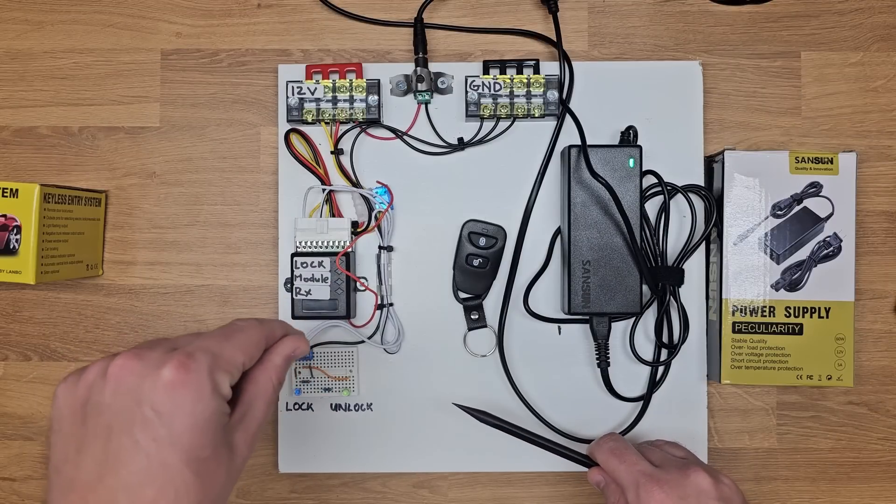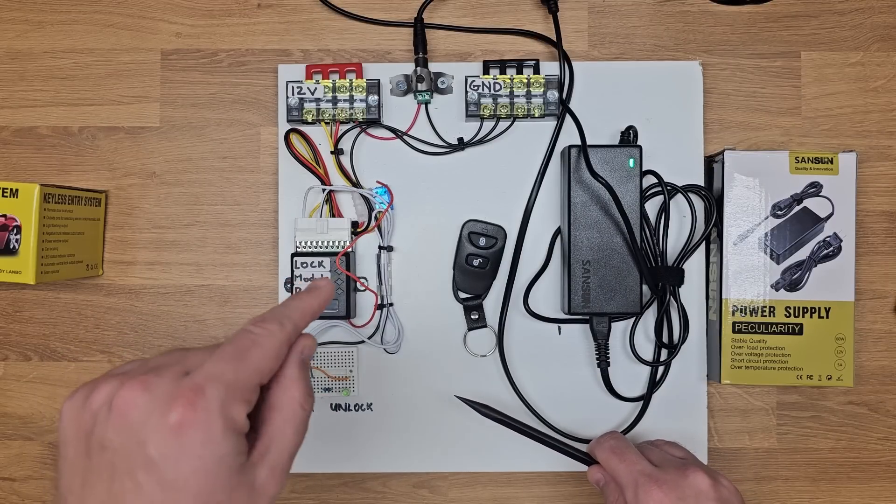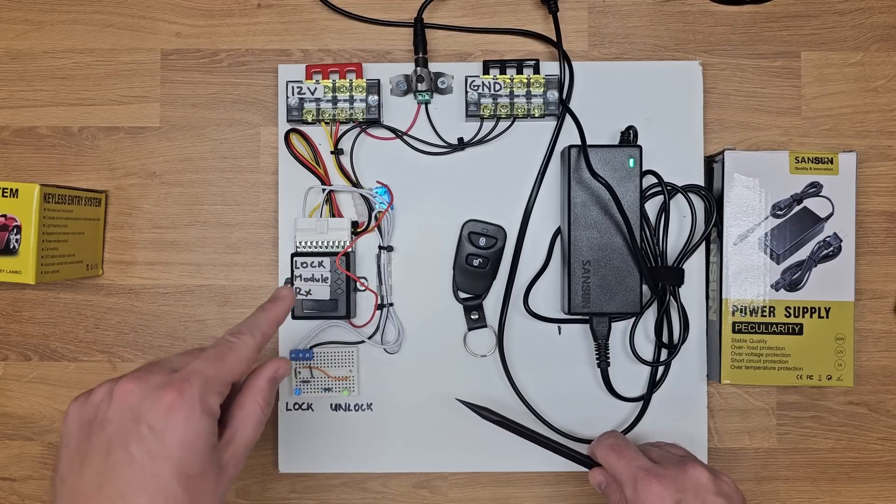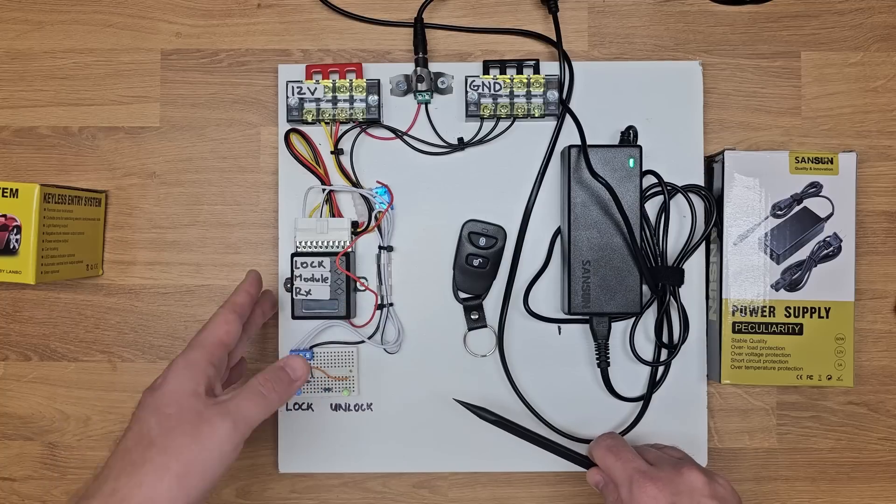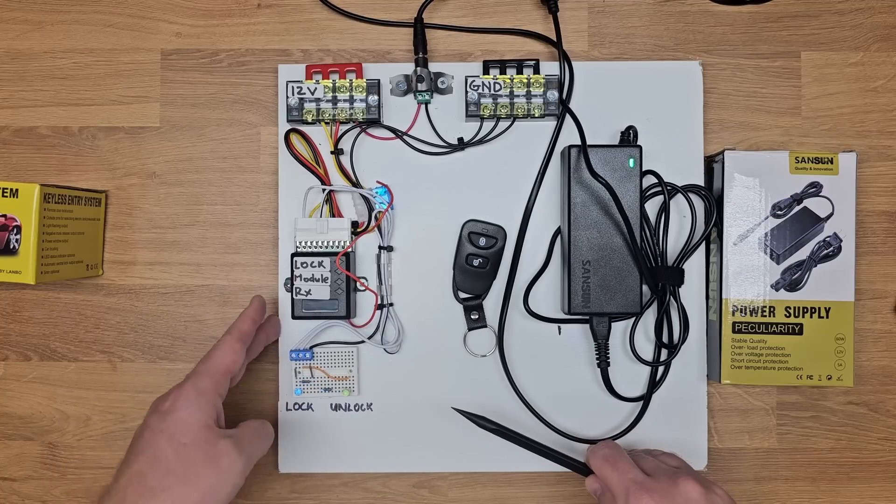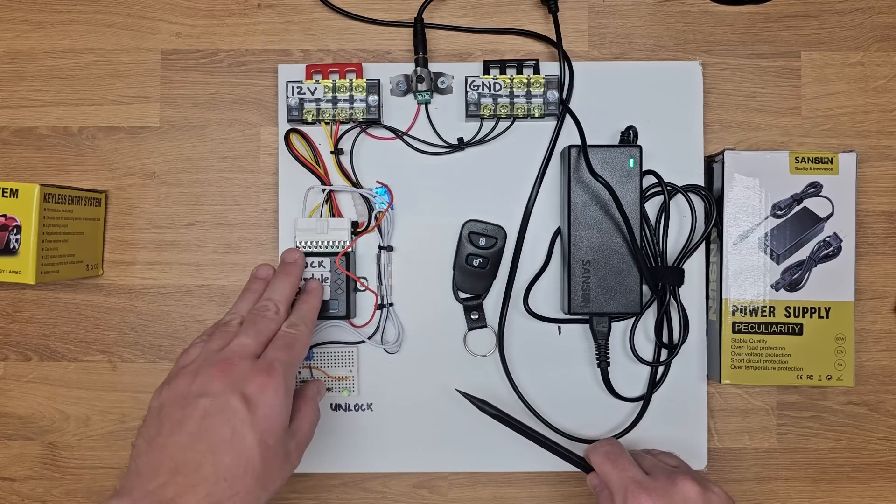I'll throw some links down to each of these products on Amazon below and also a more detailed blog that goes through how you can wire this up should you want to do it yourself.